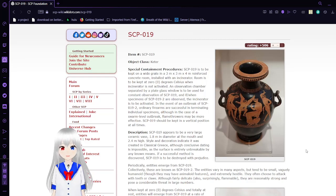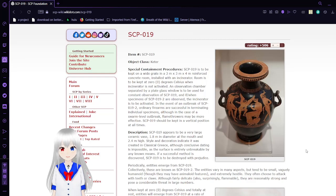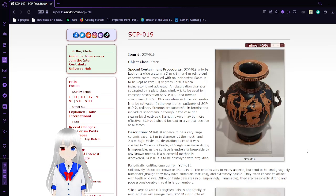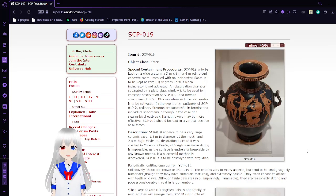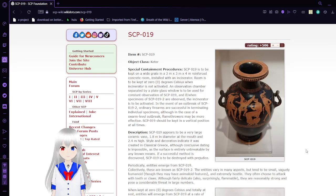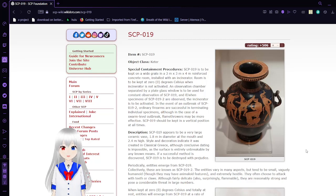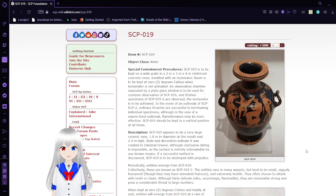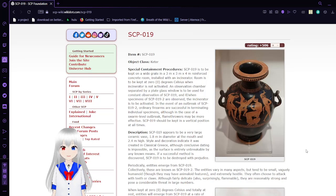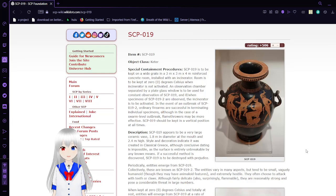An observation chamber separated by a plate glass window is to be used for constant observation of SCP-019, and if or when specimens of SCP-019-2 are observed, the incinerator is to be activated. In the event of an outbreak of SCP-019-2, ordinary firearms are successful in terminating individual specimens, although in the case of SCP-019-2 swarm-level outbreaks, flamethrowers may be more effective. SCP-019 should be kept in a vertical position at all times.